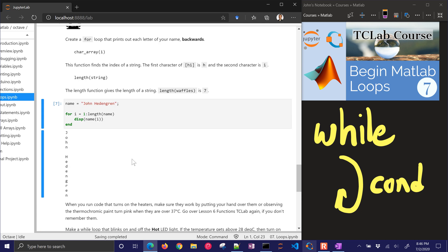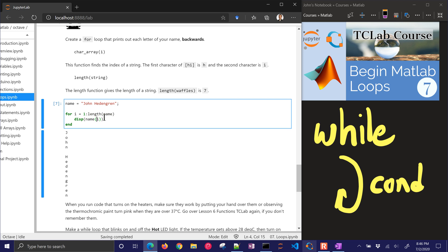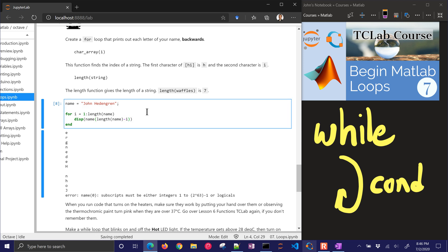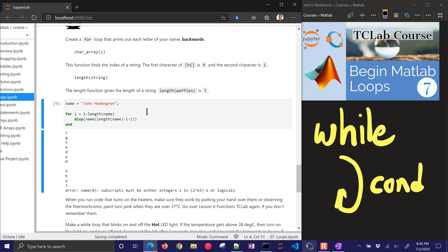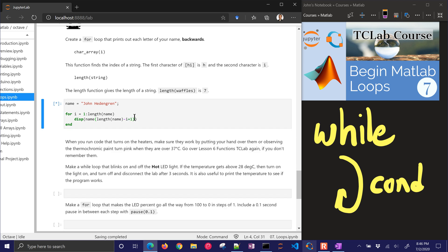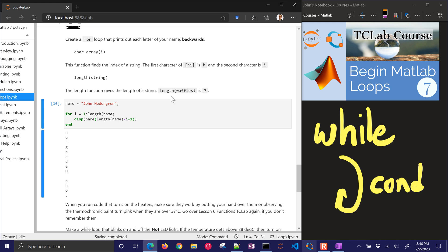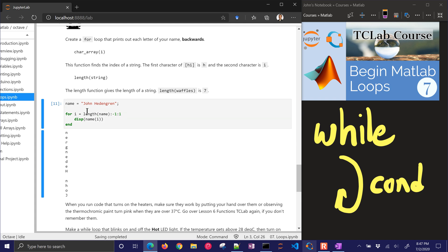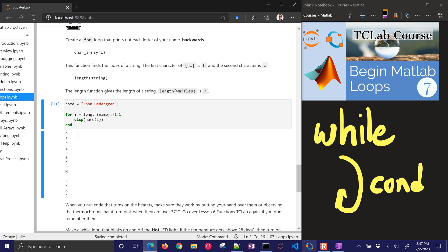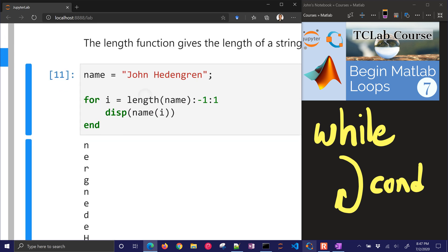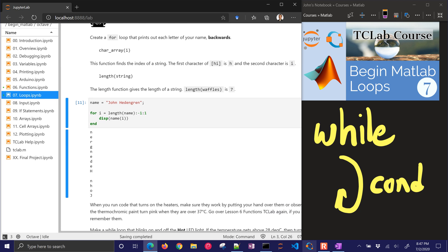I want to print those backwards. So I can do that a couple different ways. I could either say, let's see, length, let's see if this works. Almost worked. I think I need to subtract 1, is that right? No, add 1. There I go. I could do it that way or I could keep i here and then just go from length and do negative one to one and that would give me the same thing. So I'm going to put your name in there and see if you can make it print out backwards.